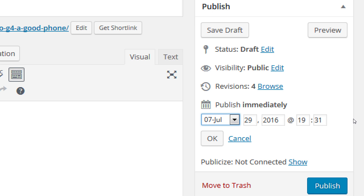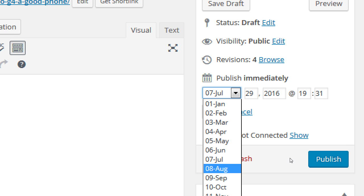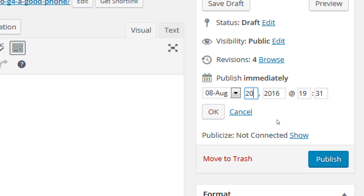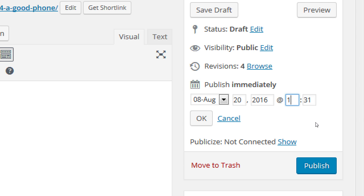To save your sanity, you can spend one Friday afternoon and write a bunch of articles, then have them scheduled to automatically be published in the future. So let's say this is actually next month's article — I can easily set this to August 20th at 1 p.m., in 24-hour time. Click OK, and when I click publish that will be scheduled.